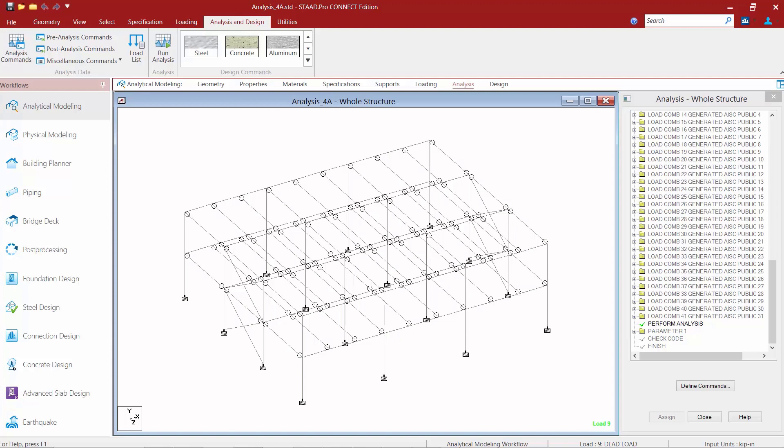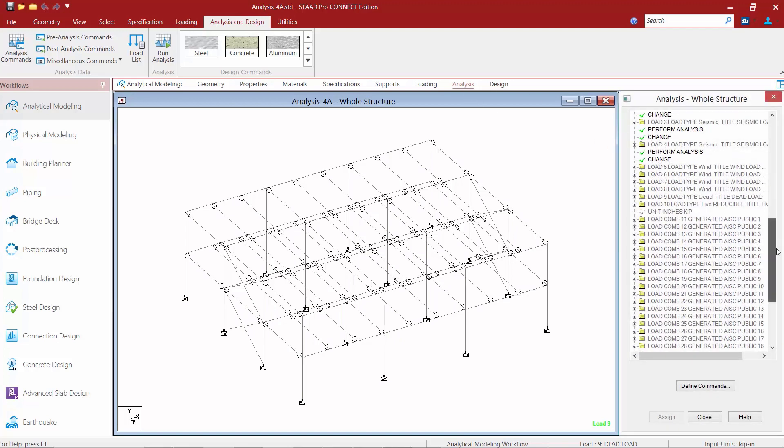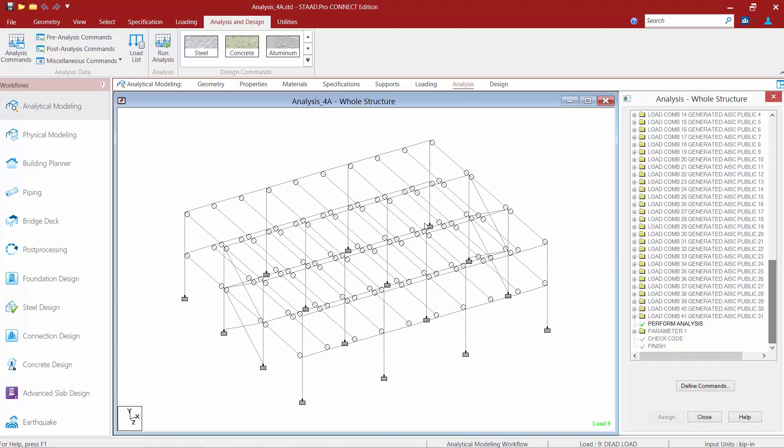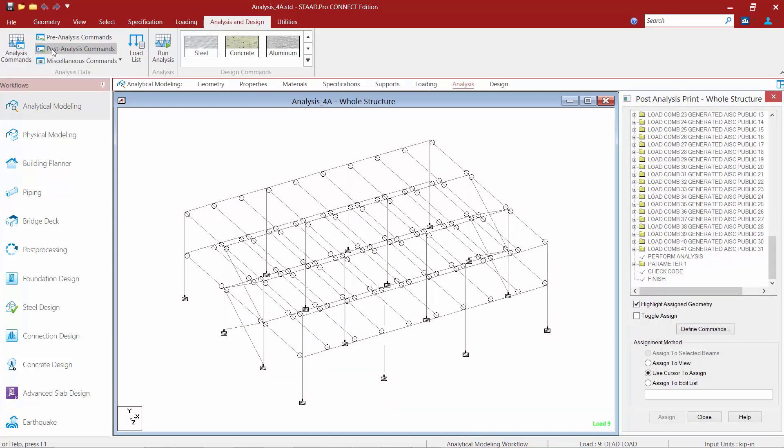To invoke one of these commands you're going to go to your analysis page in your workflow page control area and then you're going to go up to your ribbon toolbar. We're going to select the analysis and design tab followed by the post analysis commands icon.